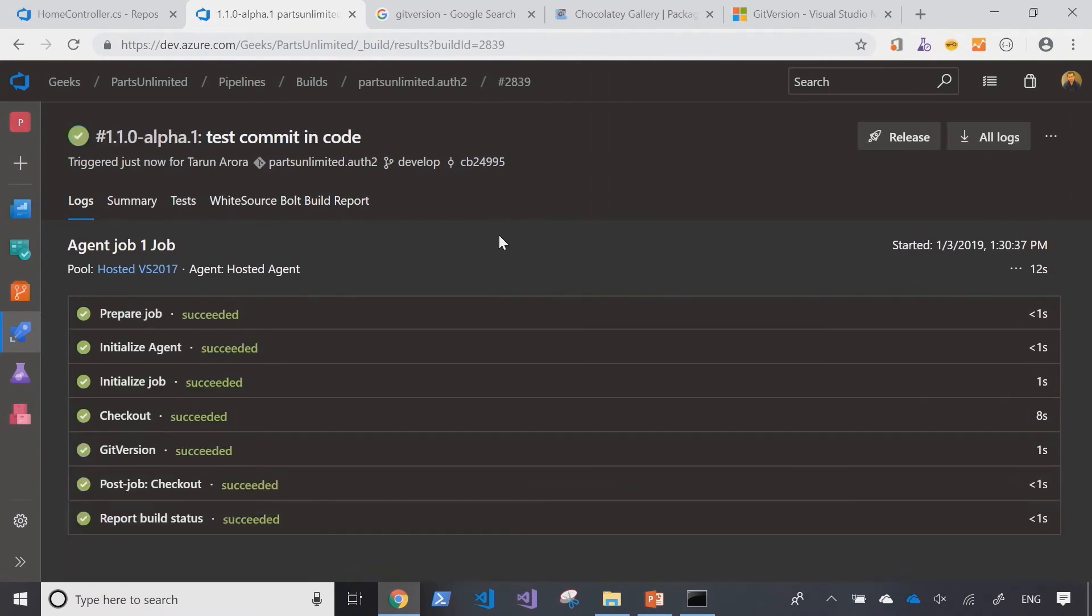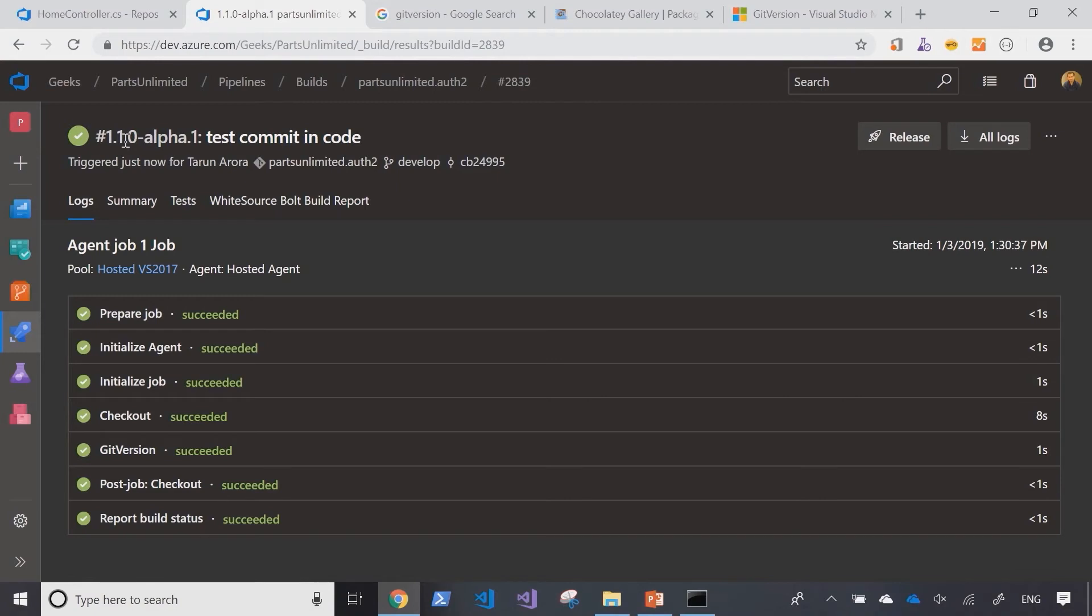Now you can see that the build number has been changed from the number it showed before to a version number of 1.1.0. This is highlighting that the develop branch is one change ahead of the master branch and therefore it's tagged as 1.1.0.